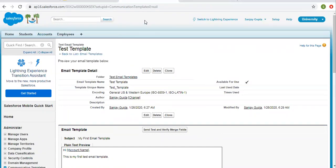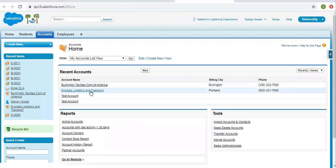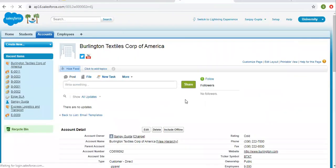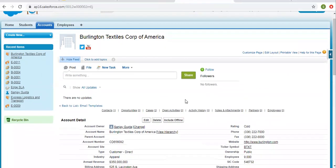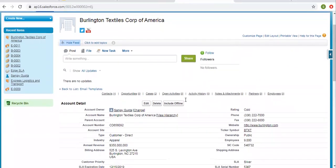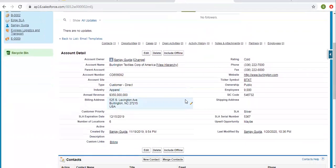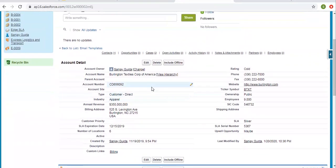Now I'm saving this. I'm opening an account first so that we can check the data. We have this account and the account name is visible here.